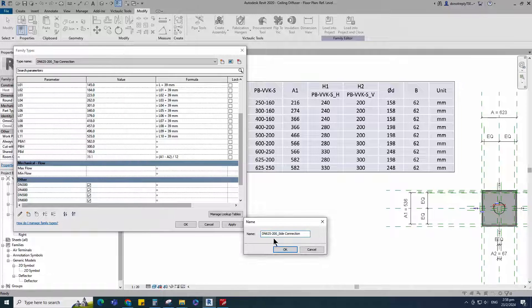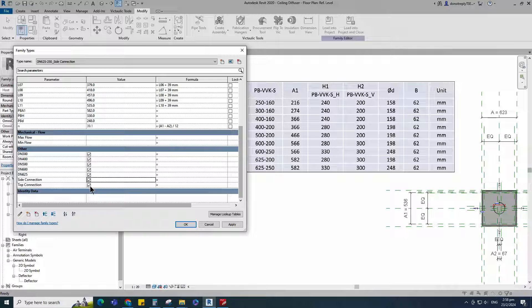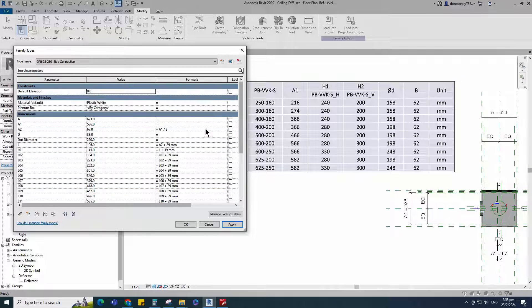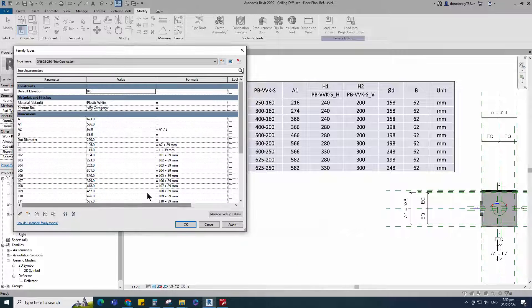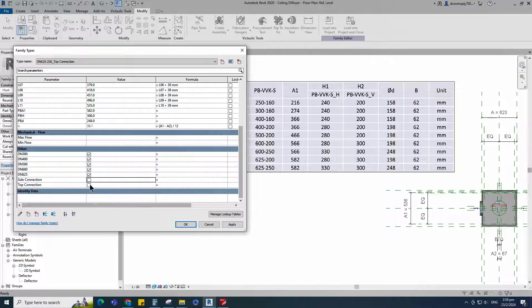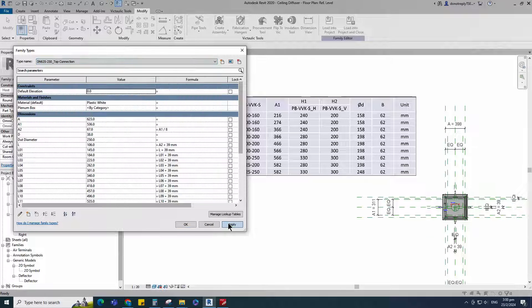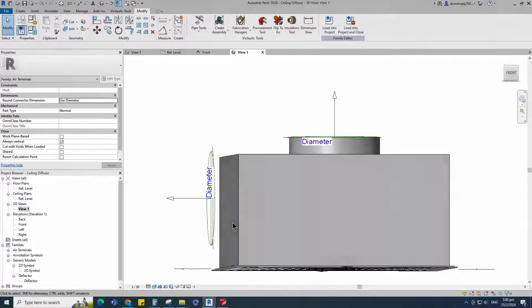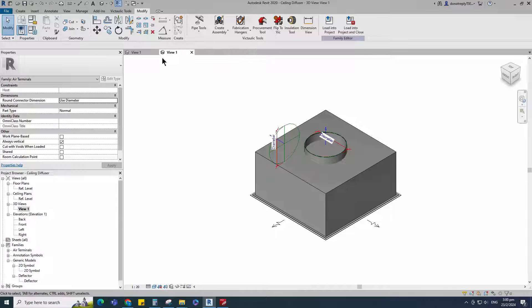Create a new family type for DN625 with diameter 200 for side connection. Set parameters value as per image dimension. Turn off top connection visible parameter for side connection and click apply. Create a new family type for DN625 with diameter 200 for top connection. Set parameters value as per image dimension. Turn off side connection and turn on top connection visible parameter for top connection and click apply. Create a new family type for DN625 with diameter 250 for top connection. Set parameters value as per image dimension. Turn off side connection and turn on top connection visible parameter for top connection. Check and play through the family types. Click apply and OK. Check in 3D view. Save the family.